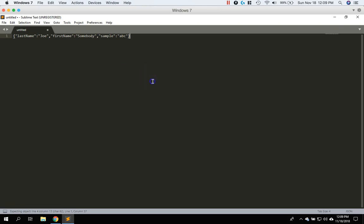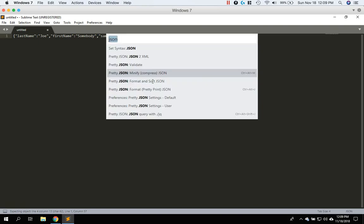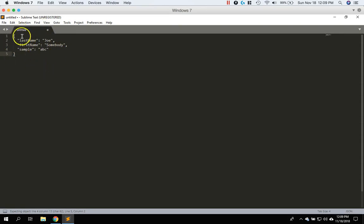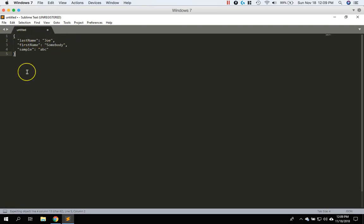So let's make this look nicer. So do control shift P. And then we're going to choose the format pretty print one this time. And now you can see that this is a lot nicer and more readable. So you can see that there's line breaks, there's indents and then there's spaces here. And then everything is very easy to read.